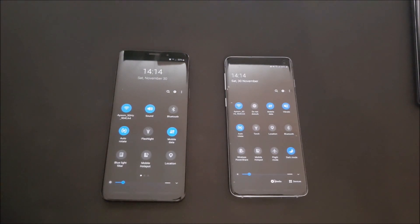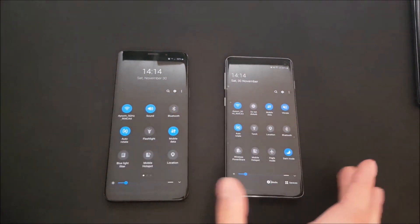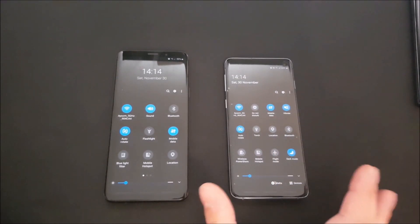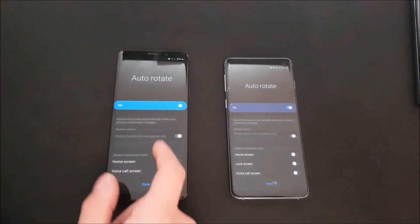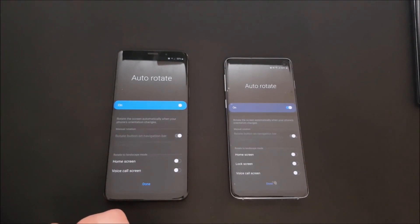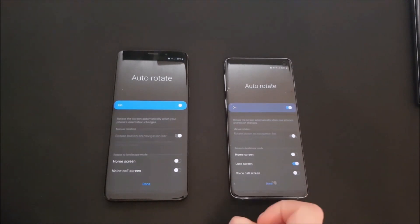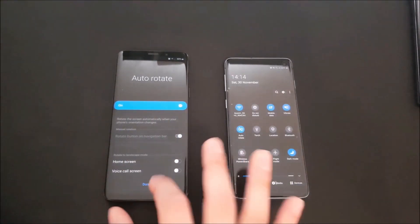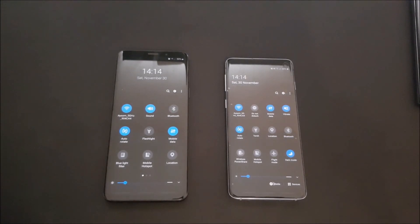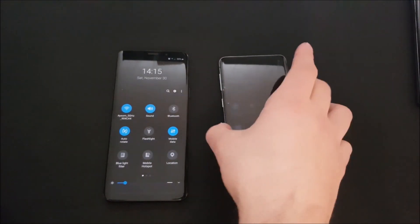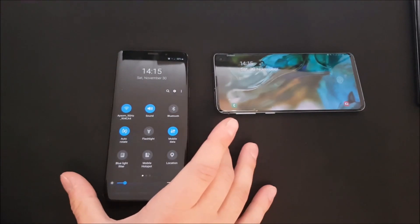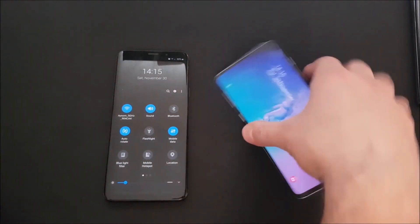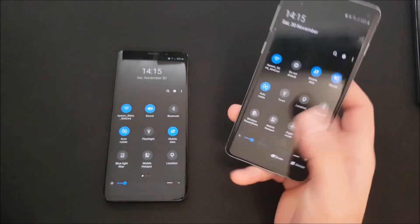There are also some small changes in the notification panel overall. For example, if you go to the sub-menu in the auto-rotate section, you can see that you are able to rotate to landscape mode on the lock screen in Android 10 — in Android 9 this was not possible. There are a lot of small new features here and there, and it's pretty hard to find all of them. If you enable this option, you can also rotate your lock screen, as you can see. It looks nice — you can't do this on the S9.